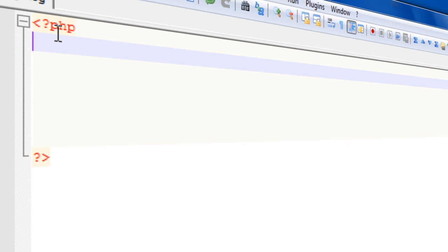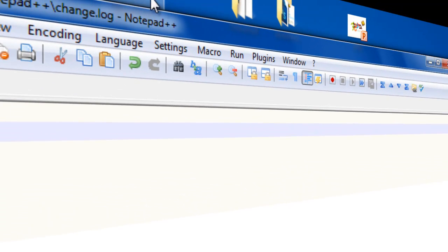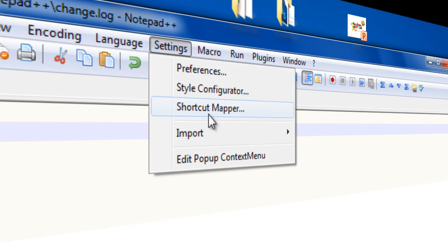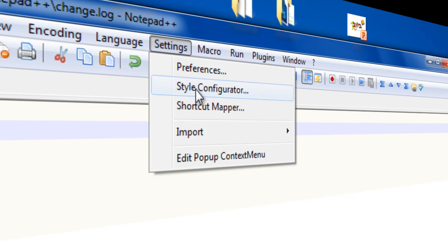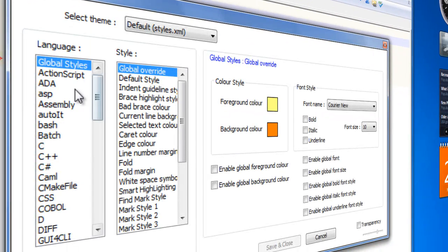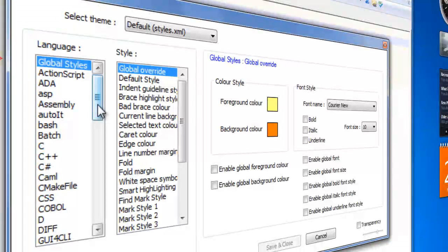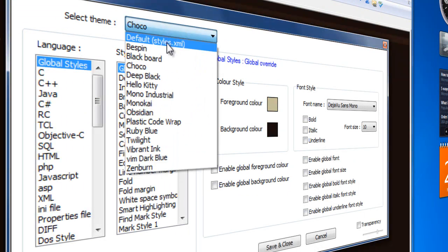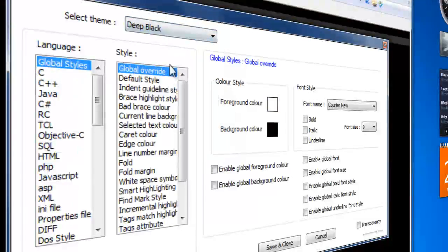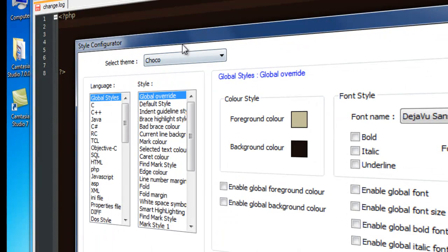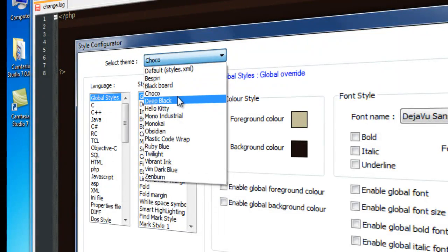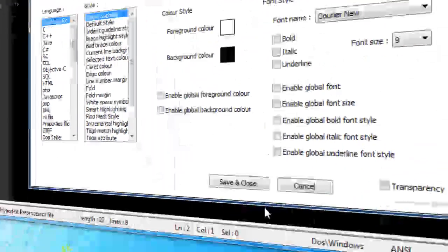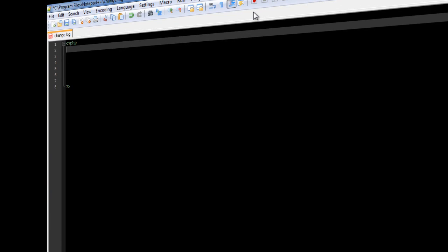Also, a little advice. I would recommend setting up a theme, which is awesome. Just go to settings, style configuration, and from here choose your theme. I would recommend Deep Black because it's awesome. Also, I also use Charcoal, but Deep Black is one of my favorites. Why it's my favorite? Because it just looks like matrix style.